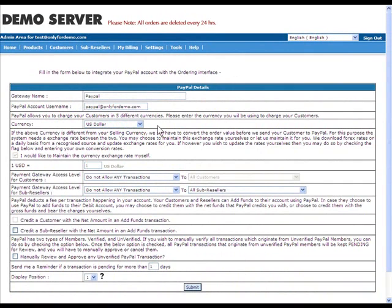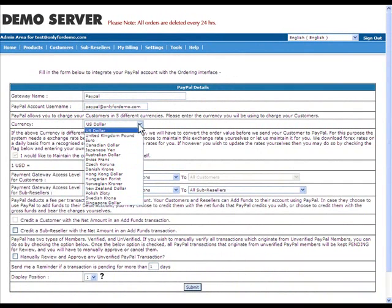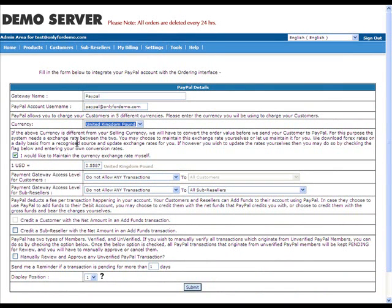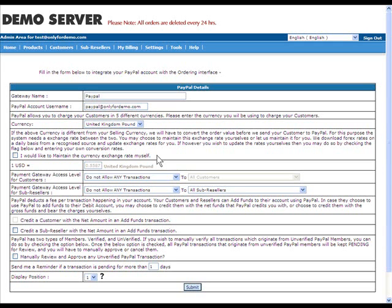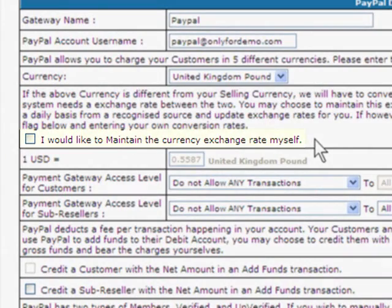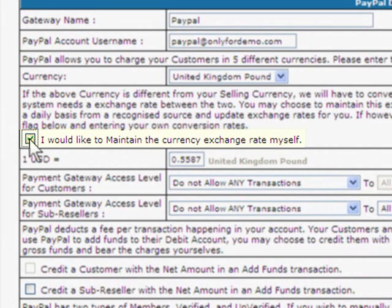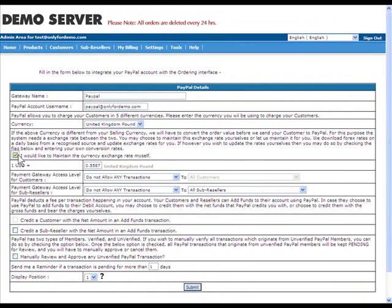Currency Exchange Rate. If the currency you've selected in the previous option varies from your primary selling currency, the system needs to convert the invoice value to the PayPal currency before your customer or sub-reseller is sent to PayPal to make the payment. For this, the system needs an exchange rate between the two currencies. You may choose to maintain this exchange rate yourself or let us maintain it for you. We download Forex rates on a daily basis from a recognized source and update exchange rates for you. However, if you wish to update the rates yourself, then you may do so by selecting the I would like to maintain the currency exchange rate myself option and enter your own conversion rates. You will then have to update this conversion rate manually as and when it changes.